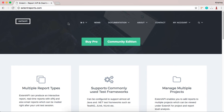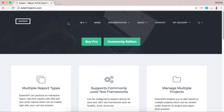The community edition suffices for most things, but some features like screenshots in offline reports cannot be shown using the community edition. If you want that kind of stuff, you can go for the pro version, but most of the time the community edition will suffice your requirements.